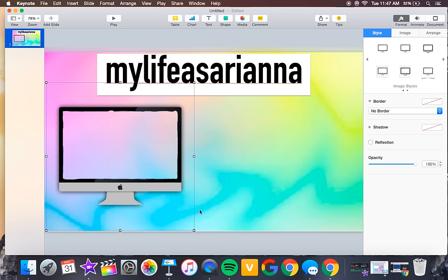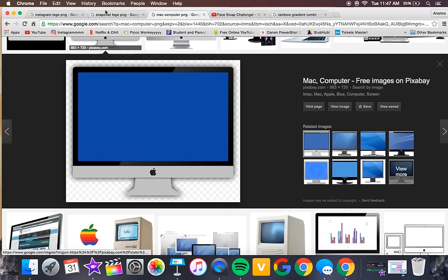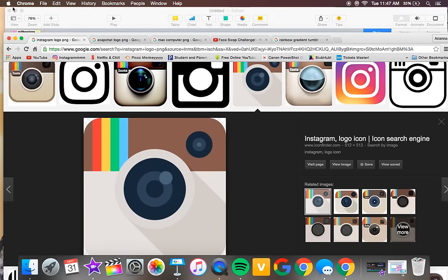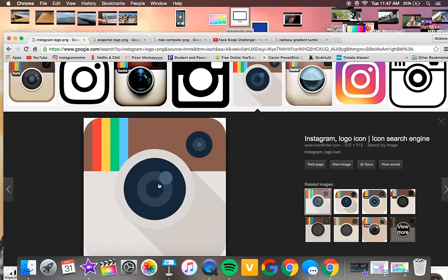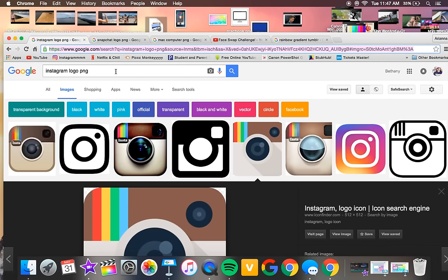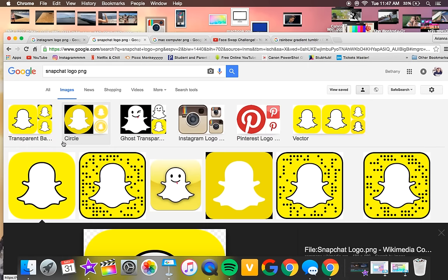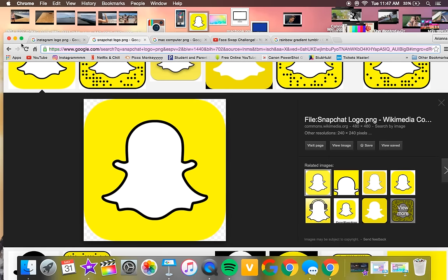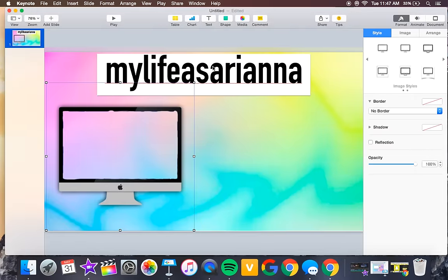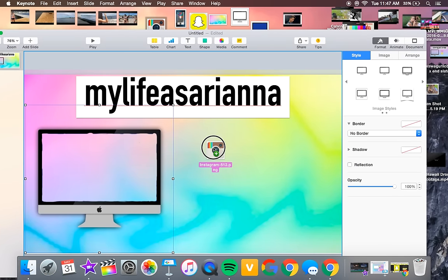Next, search for your social media logos. You can find Instagram, Twitter, Snapchat, Musically — whatever you want. Just search 'Instagram logo PNG' and 'Snapchat logo PNG,' drag them to your desktop, then drag them both into Keynote.